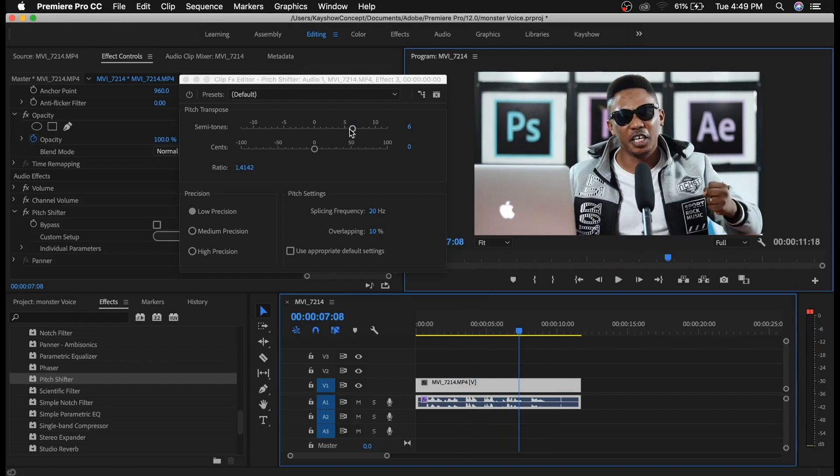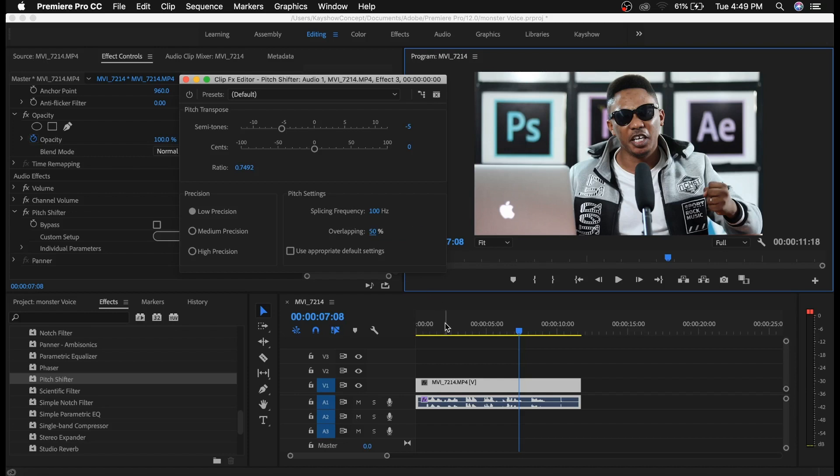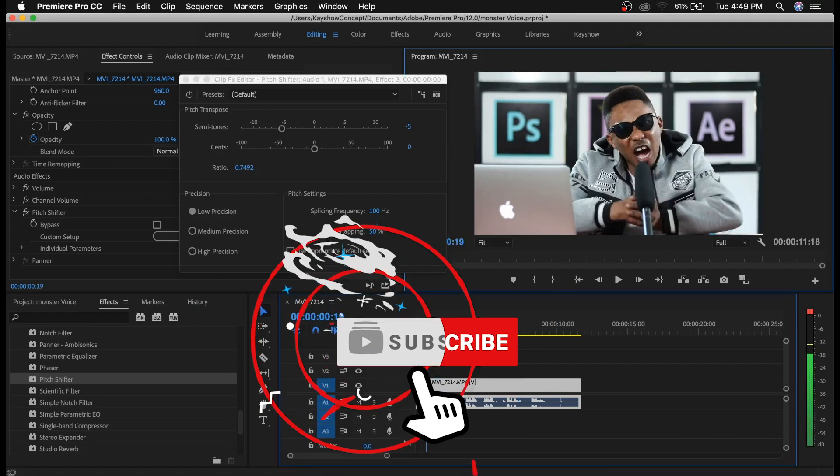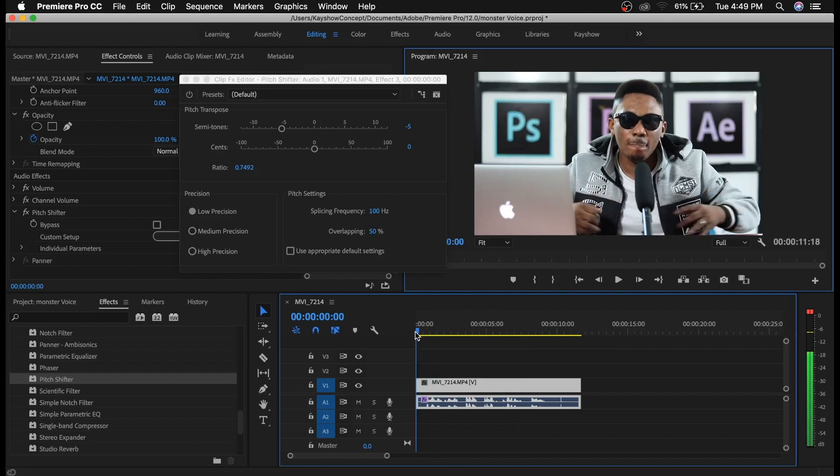Since we're looking for the monster voice, I'll take this to around minus 5, put this around 100, and then this should be around 50. That should give us the voice I'm looking for, so let me play this back.